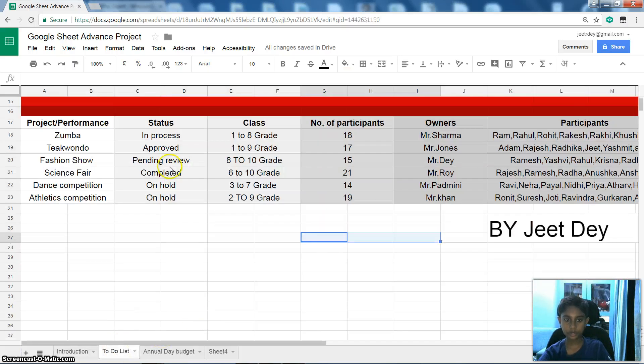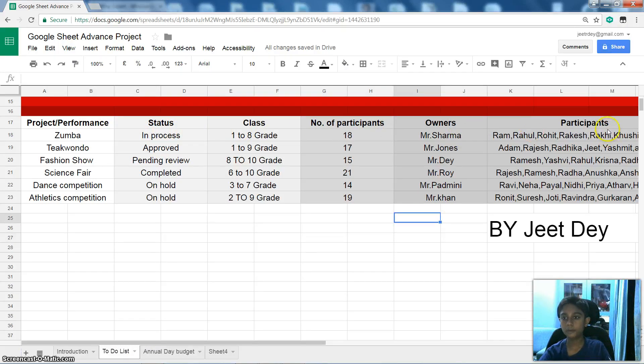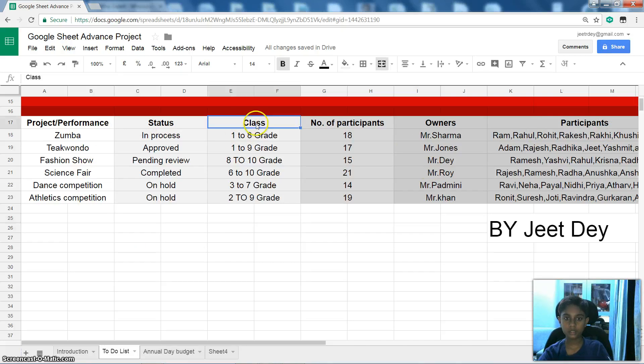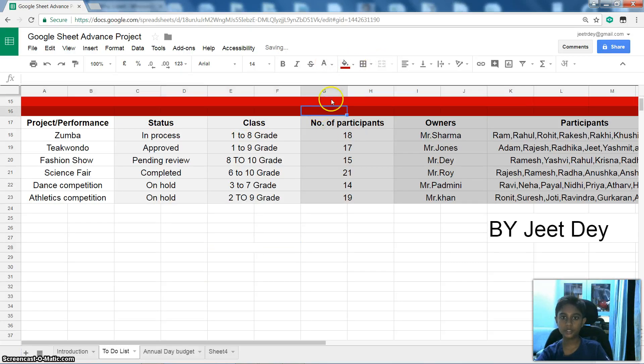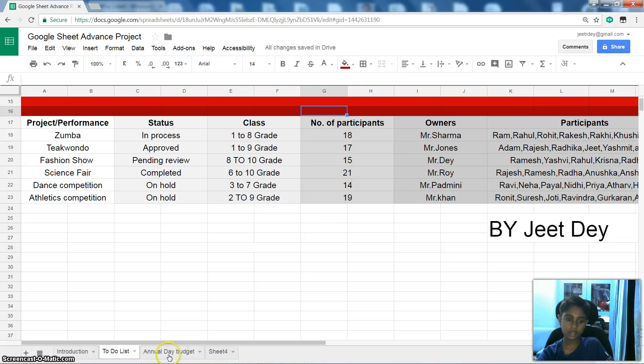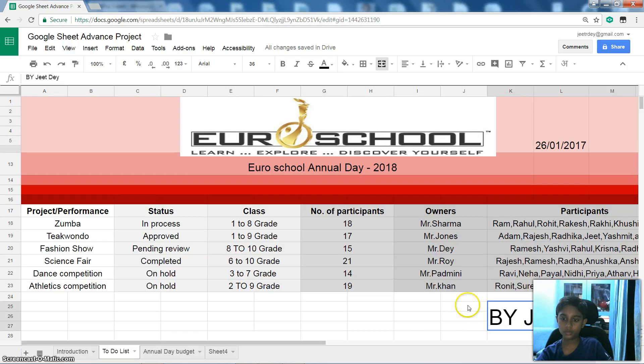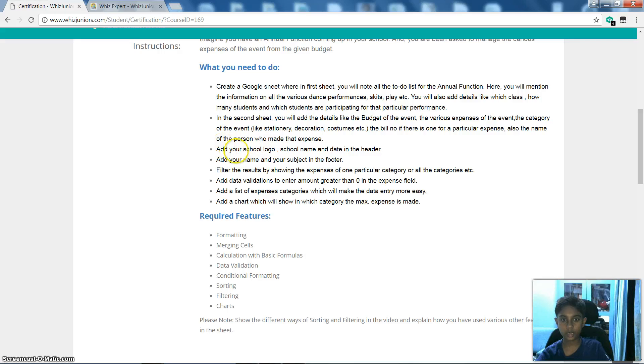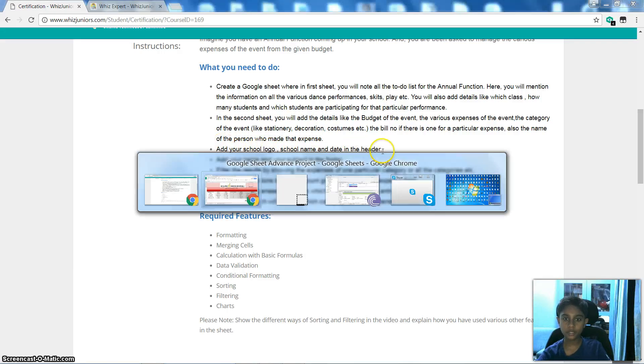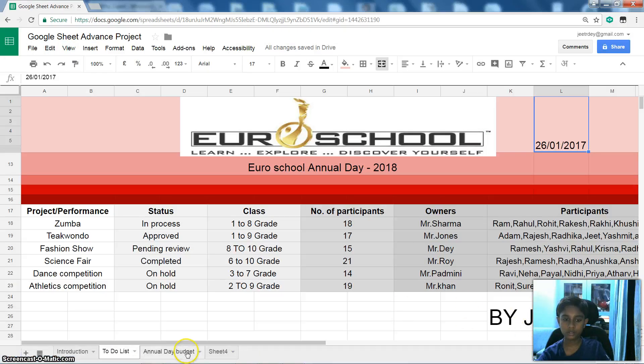In To-Do List, we have Project Performance, Status, Class, Number of Participants, Owners, and Participants. So you can see like this way. As you can see, both are used. I have used Merge Cell by doing like this way and Merge. And this color I have taken from Fill Color. And this name I have used as Footer and this is like Header. Because they had asked to add your name and subject in Footer. So I have done like that way. Add your school logo, school name and date in the header. So I have done like this and in Footer I have done this.